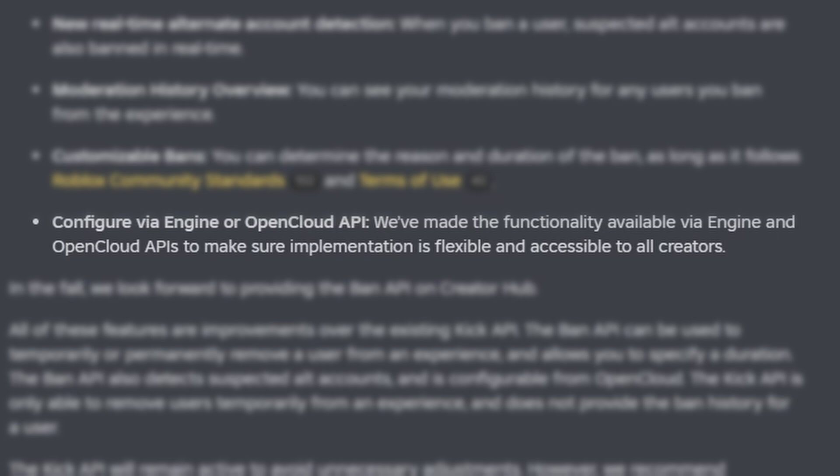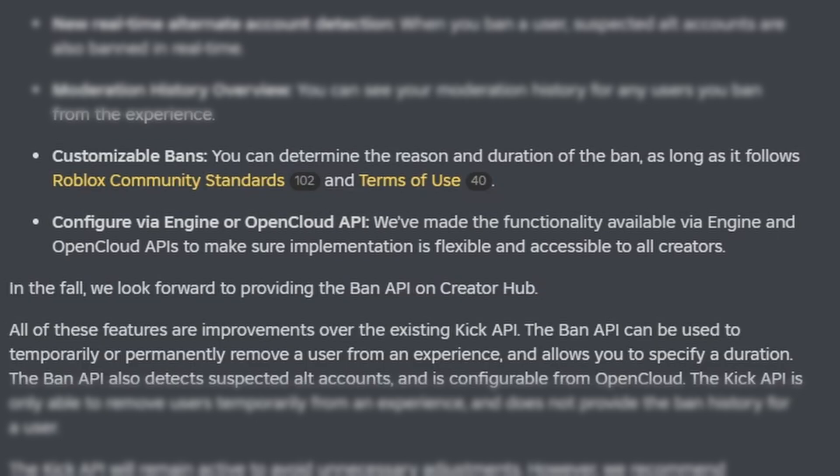The last feature is configuring bans via the engine or Open Cloud API. They've made the functionality available via the engine API, which we've already looked at, and they've also added it to the Open Cloud APIs, which allows you to ban or unban people from your game without even doing it in Roblox at all. But we're not going to cover that in this episode — instead, we'll work with the engine to show you how to ban and unban players directly inside of Roblox Studio.